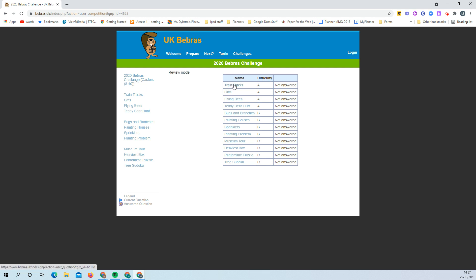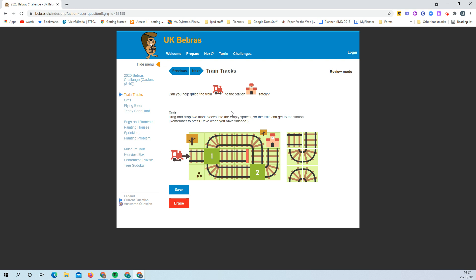I'll just do the train tracks one first, so you'll see a problem like this. It will give you some instructions and something to do.